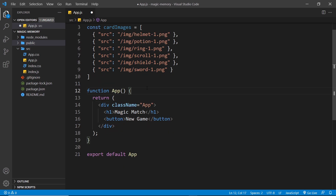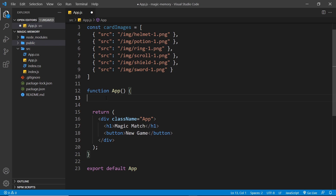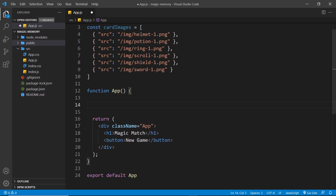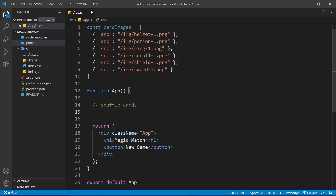Next up, we're going to create a function inside the component which is going to do three things for us. First, it's going to duplicate each card once, because we need two of each card for the game so a user can match them together. So we'll have an array of 12 cards instead of six — two of each image.